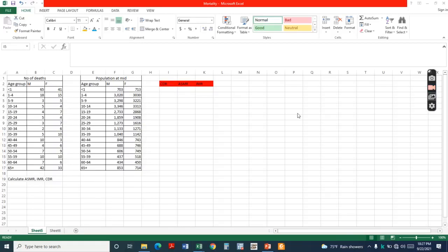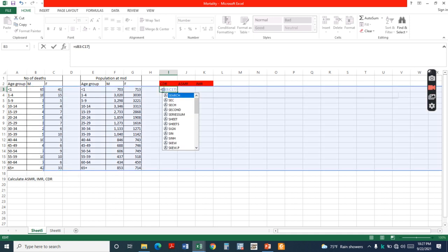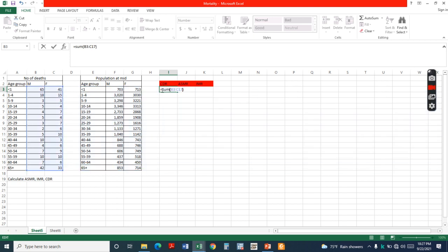Now we are going to calculate mortality rates. The first one is crude mortality rate, calculated as the total number of deaths divided by the total number of population, times 1000.